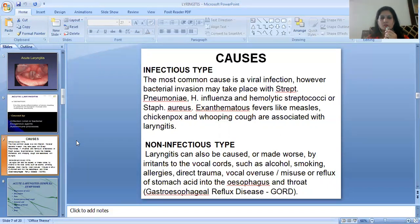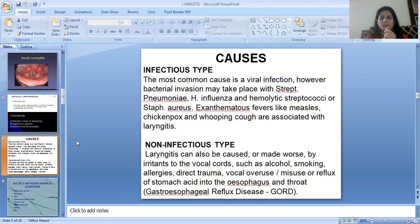In the non-infectious type, laryngitis can also be caused or made worse by irritants affecting the vocal cords, such as alcohol, smoking, allergies, direct trauma, vocal overuse or misuse, or reflux of stomach acid into the esophagus and throat — gastroesophageal reflux disease.